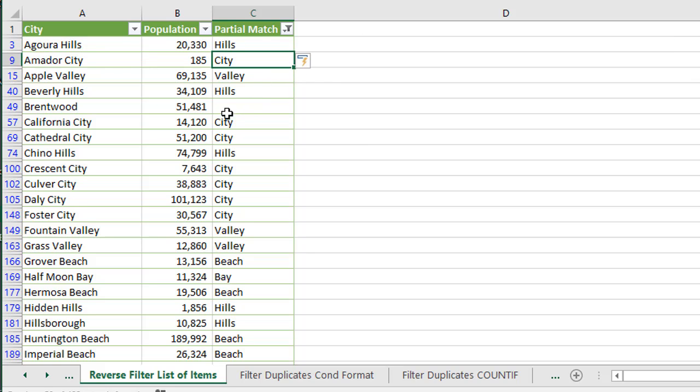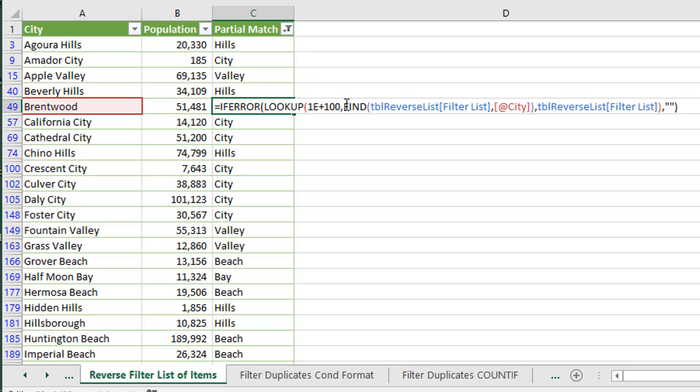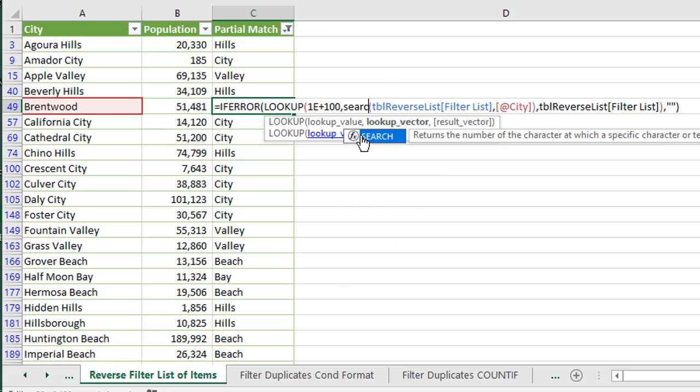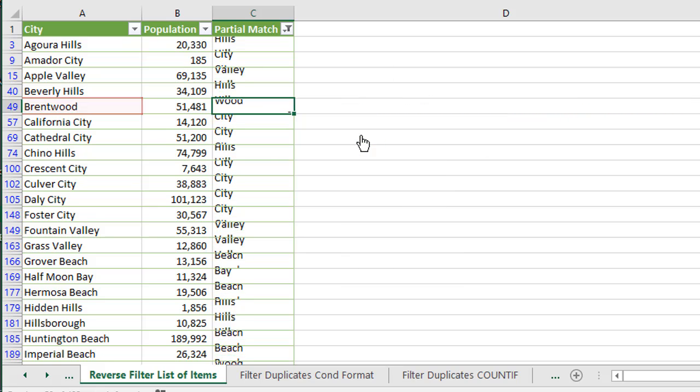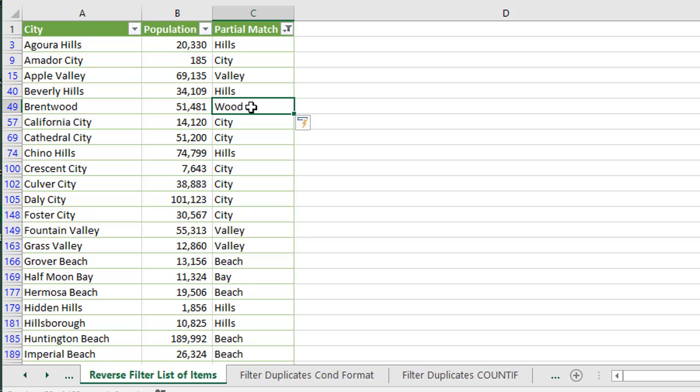And we can now see here we have a blank where we were looking up the word Wood before. We were doing that with a capital W. And since this is a lowercase w here, it's not finding that as a match. So the find function there will be case sensitive. And you can just change that to search if you do not care about case sensitivity. And then that would find Wood in Brentwood here, even though the cases don't match.